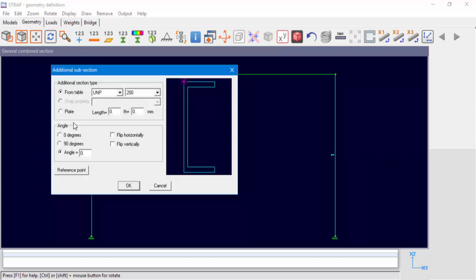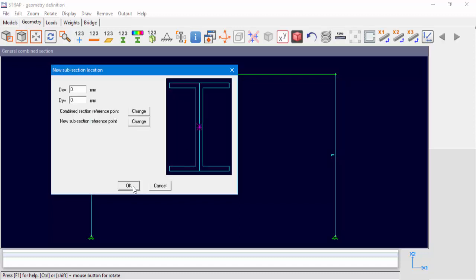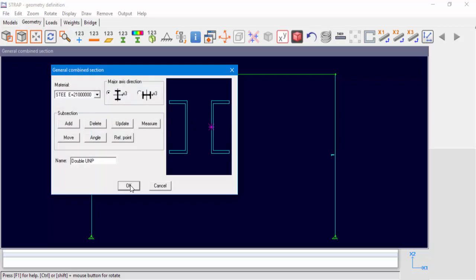Now we'll add the second subsection, another UNP200. Select the option Flip Horizontally, and change the position of the reference point. The next window, New Subsection Location, will allow the user to define the distance between subsections by inserting a measurement DX for horizontal spacing or DY for vertical spacing. In this example, the distance between the sections is 100 mm. We'll enter minus 100 in the DX direction. We can check our definition by measuring the distance.